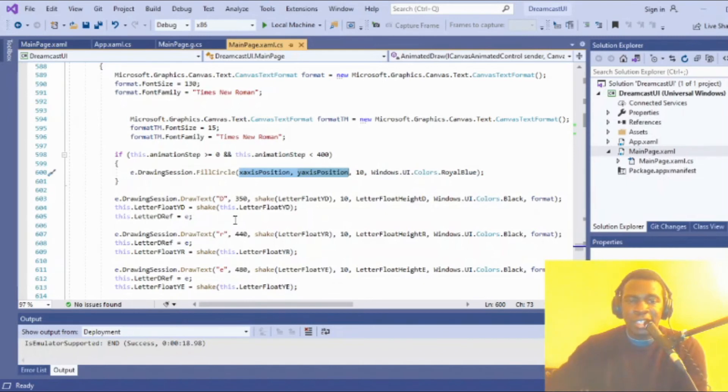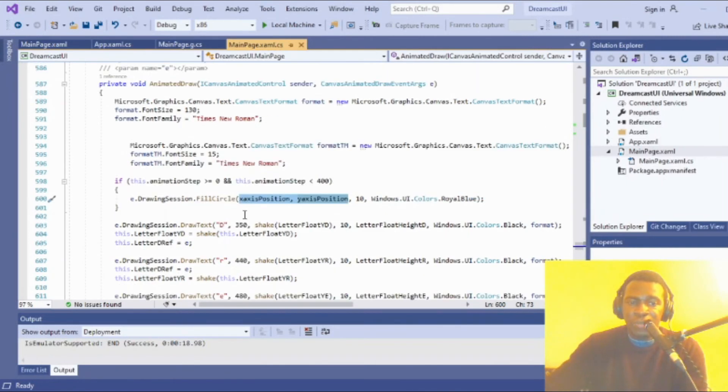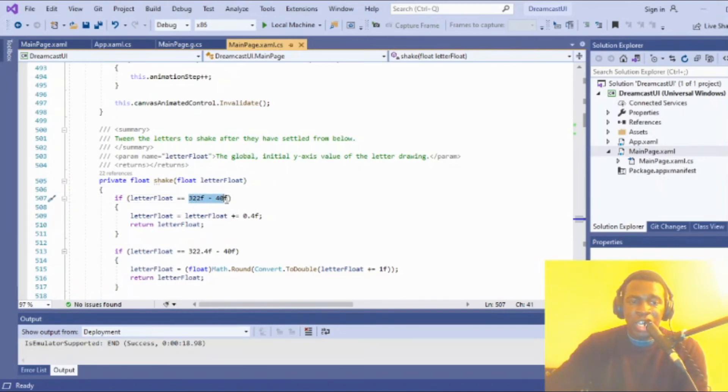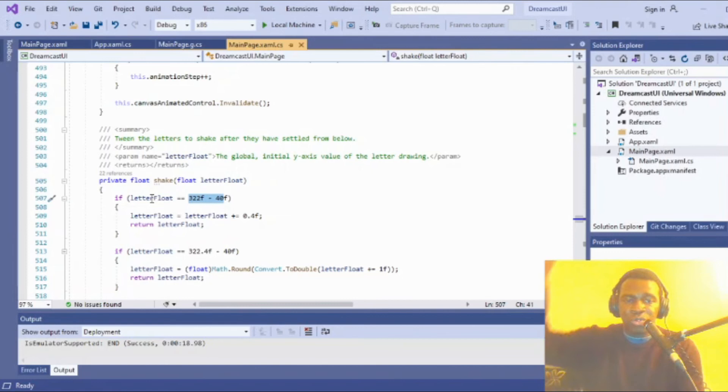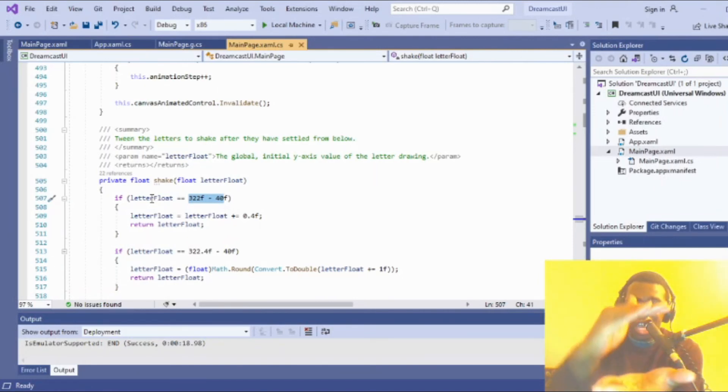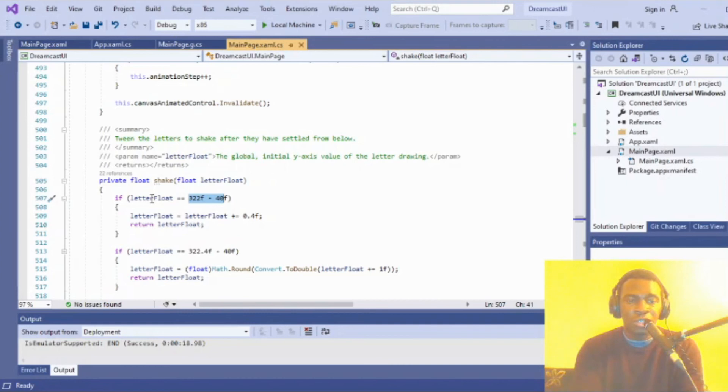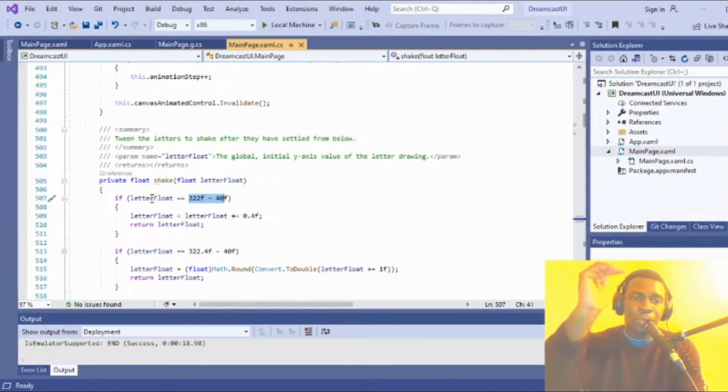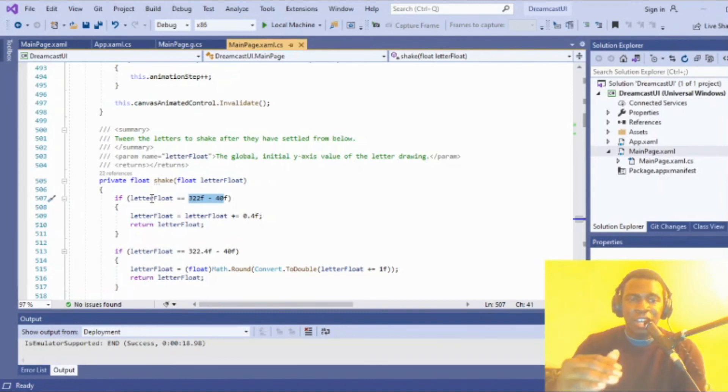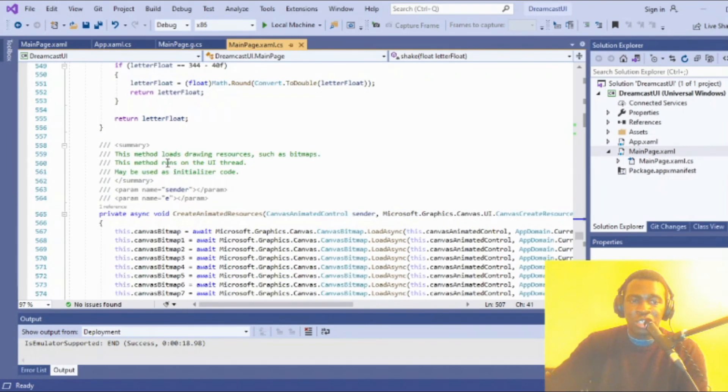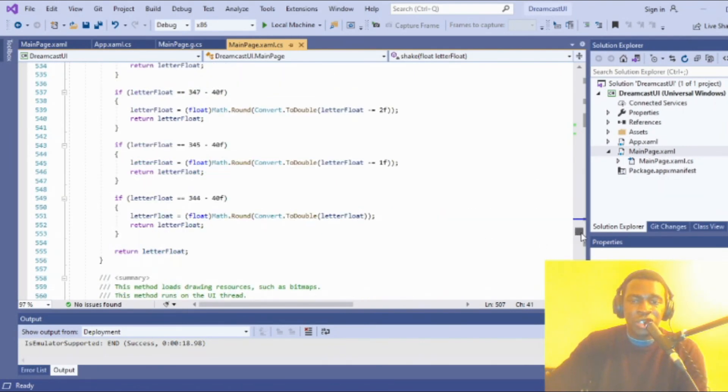I have a shake function here. What this does is the same kind of logic as with the movement of the bouncy ball—when I approach a certain range of the letter floats on the Y-axis, I would increment its Y value to only decrement it back so it settles. The letter rises up, shakes down, then rests back up. That's the logic for every letter of the Dreamcast animation.